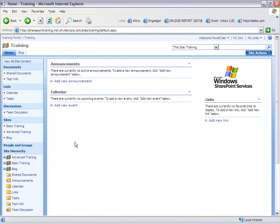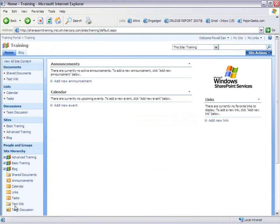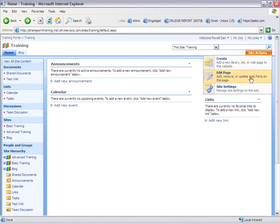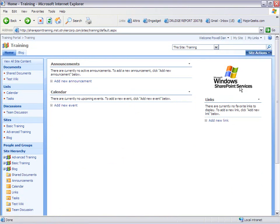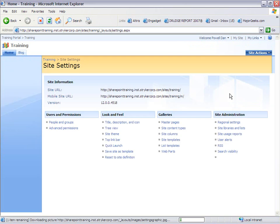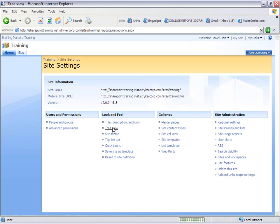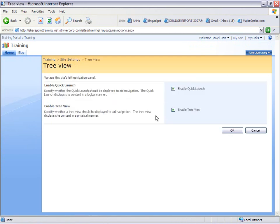Another way to navigate around SharePoint is by using the tree view. The tree view is located on the left-hand side of the quick launch area. To turn on the tree view, you can go to site actions, site settings, tree view, and enable it. This will allow you to see the tree view in the quick launch bar.